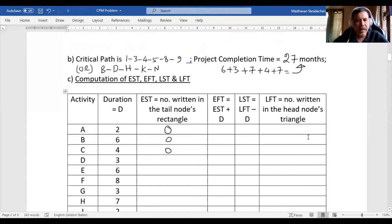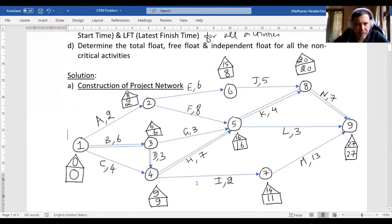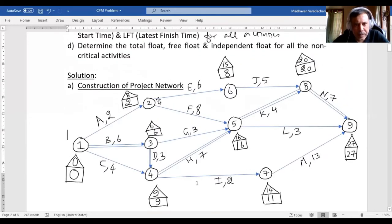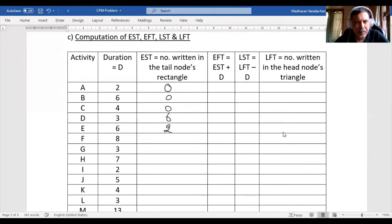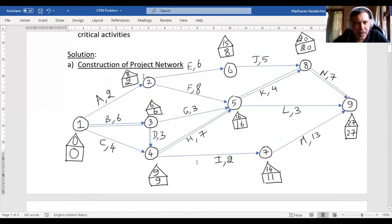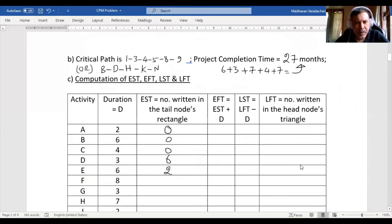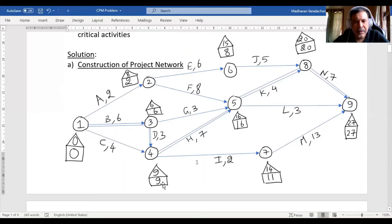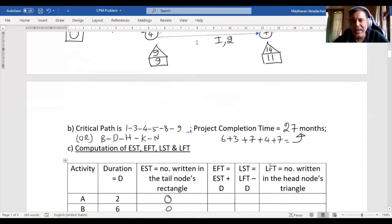For activity D, the tail node's rectangle is written as six. For activity E, the tail node is two, so it is written as two. Activity F's tail node is two, written as two. Activity G's tail node is three, written as six — so F is two and G is six. For H and I, the tail node rectangle is nine for both, so H and I are nine and nine.